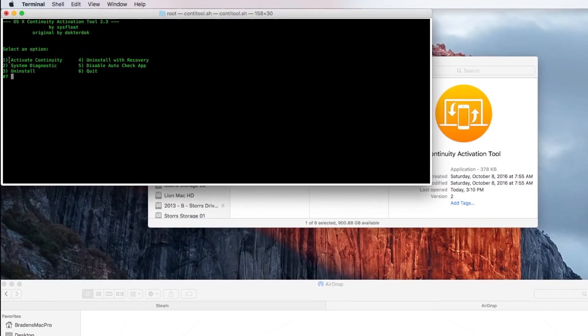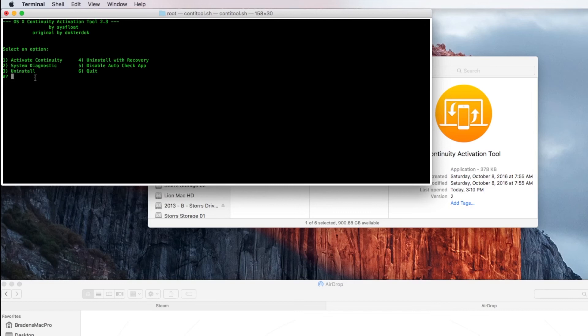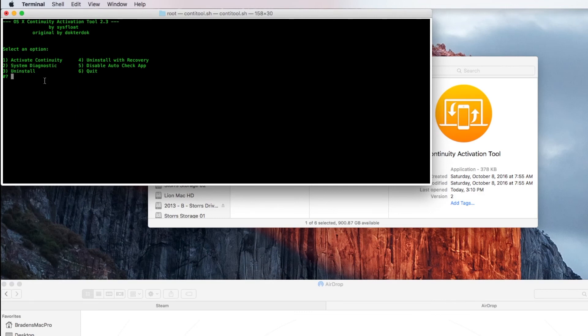And then, you just type one, activate continuity, hit enter. It'll run just a little script. And then, it'll ask you to hit any key to restart. You do that. My Mac wasn't, it got stuck on some kind of cycle during the shutdown. So, for whatever reason, eventually I just manually shut it down. And then, restarted back up.